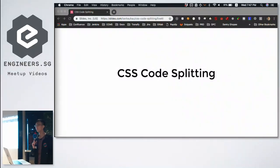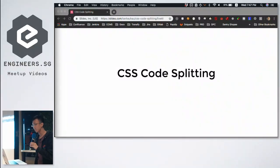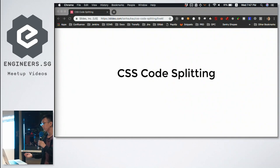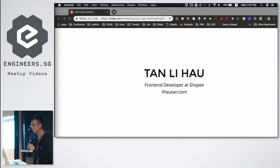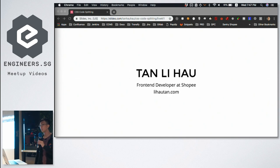Hi everyone. Today I'll be sharing about CSS code splitting. Before I begin, let me introduce myself first. I'm a front-end developer at Shopee.